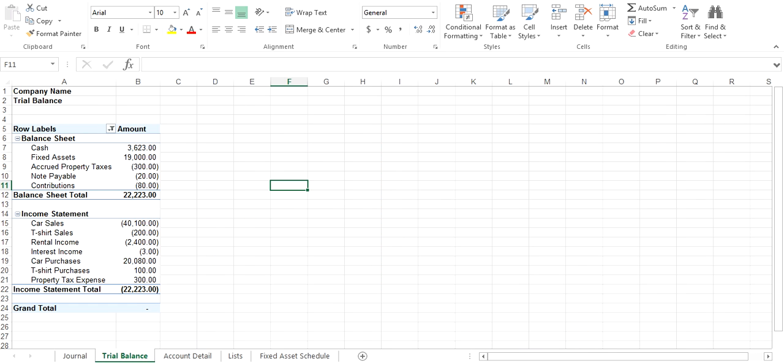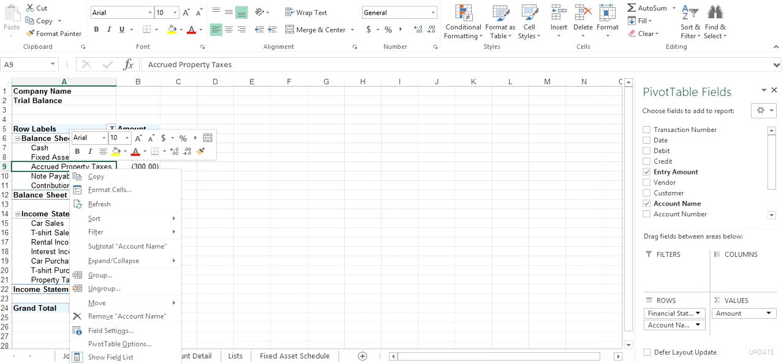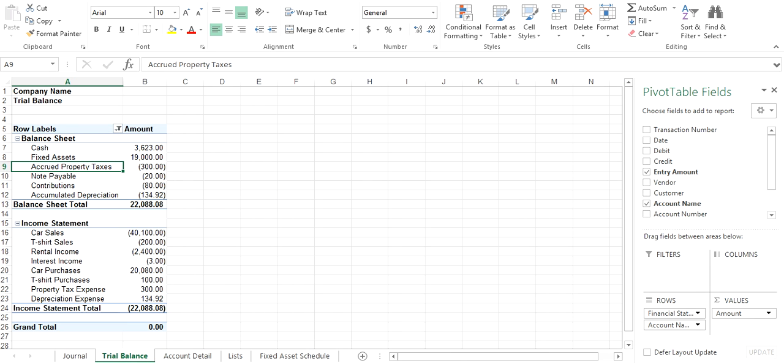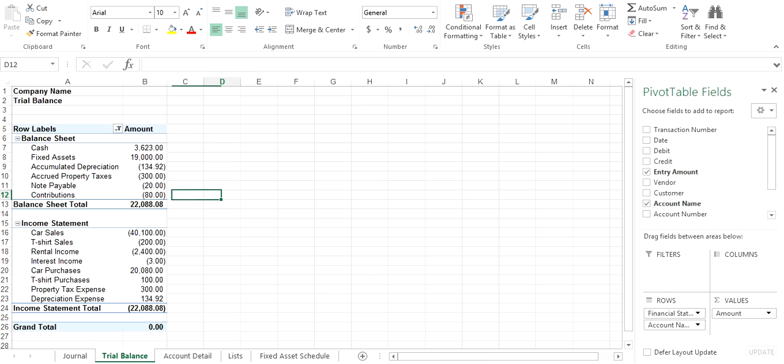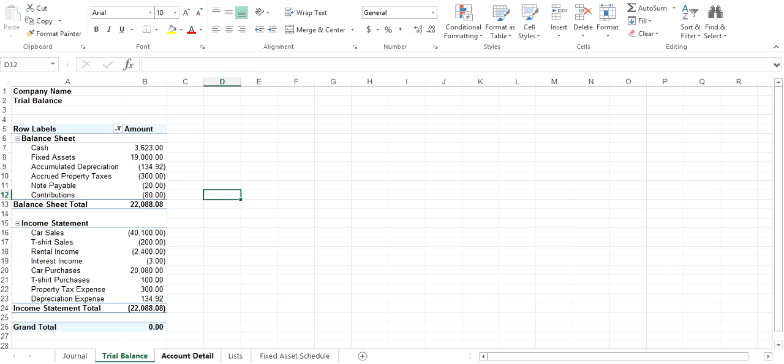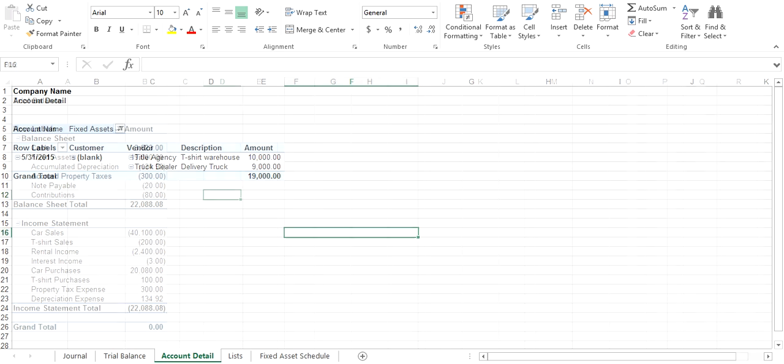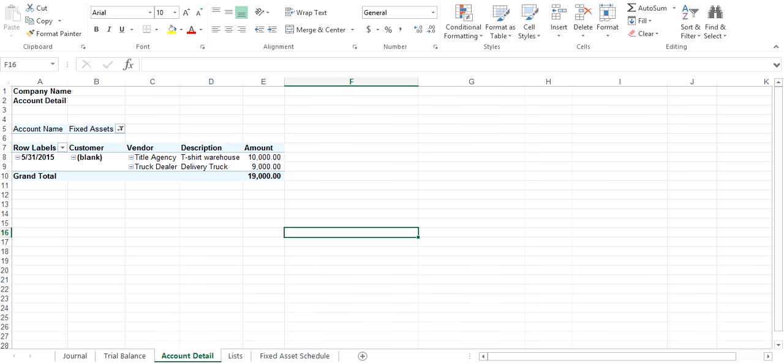To update your trial balance, come to your trial balance, right click on it, select refresh. That puts in your accumulated depreciation there. Then you can move that up next to your fixed assets. If you want to see what your net balance is there, you can go to your account detail.